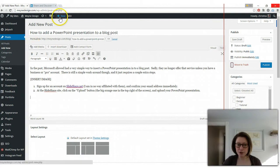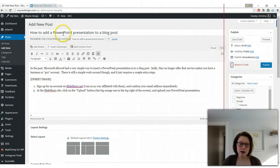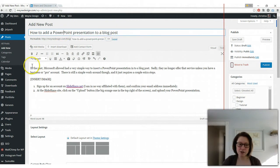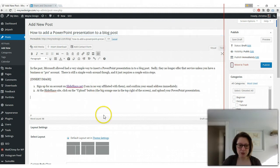So inside WordPress you're going to go up here to add new and either add a post or a page, whichever you'd like. I've added a title here and I started writing my blog post.